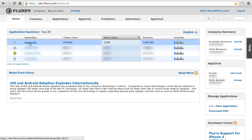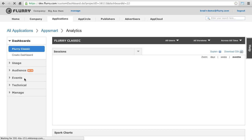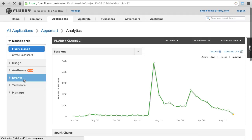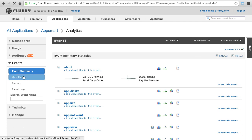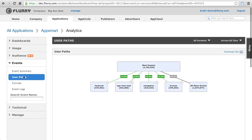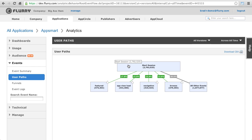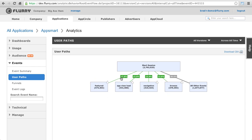User paths allow you to see the paths that users take through your app as described by the events they trigger. This view always starts with the session start event. In this example, there is a pretty balanced distribution of user actions after the initial start session event, with the featured event occurring 17% of the time and app view load 15.8% of the time.